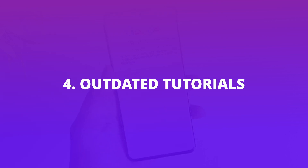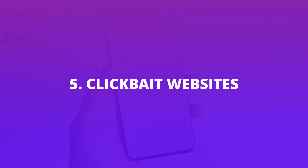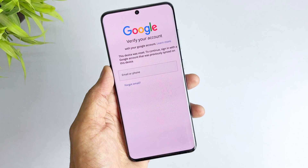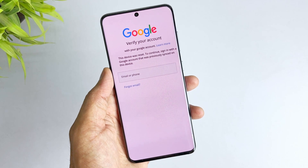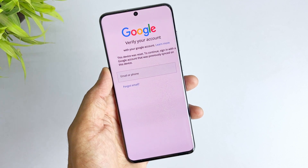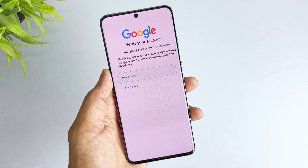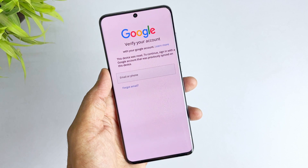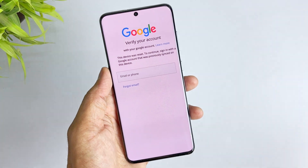Outdated tutorials for Android 11 and 12 no longer work. Clickbait websites never offer real solutions. Dangerous APK downloads may contain malware or steal your data. If you're looking for a PC-free FRP bypass on Android 13, you're probably wasting your time. Using a PC remains the most straightforward, reliable, and secure solution.